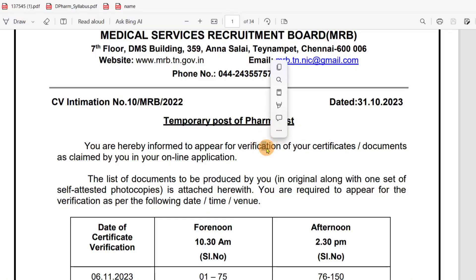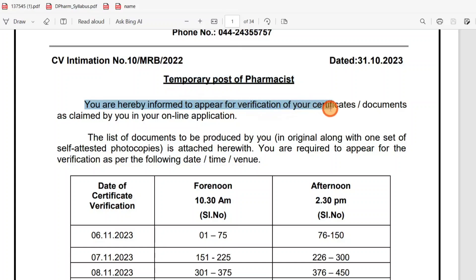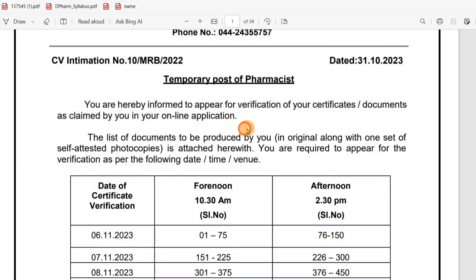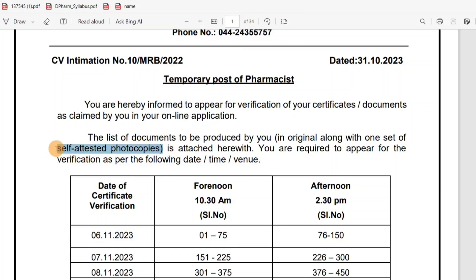First, we have a temporary post. If you have a temporary post, it will become a permanent post. You are hereby informed to appear for verification of your certificates and documents as planned. If you have a temporary post, it will be verified. List of documents in original along with one set of self-attested photocopies.